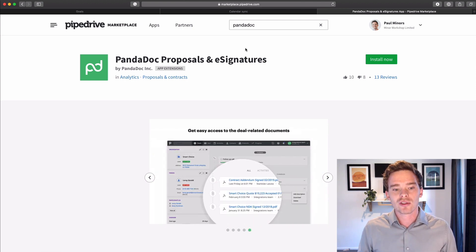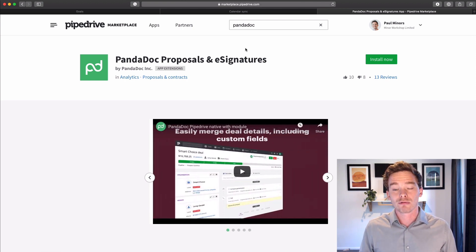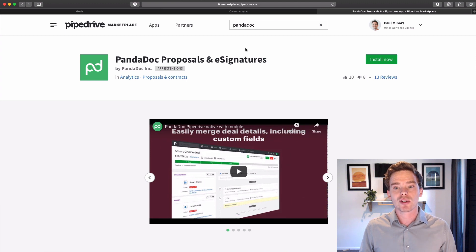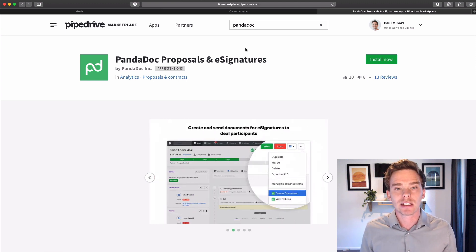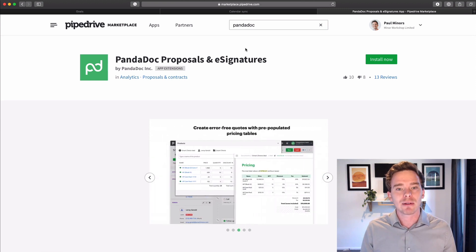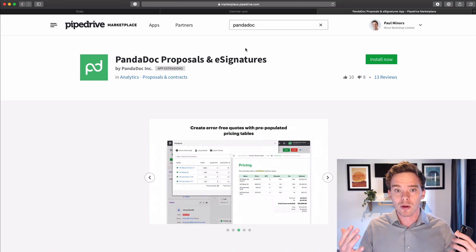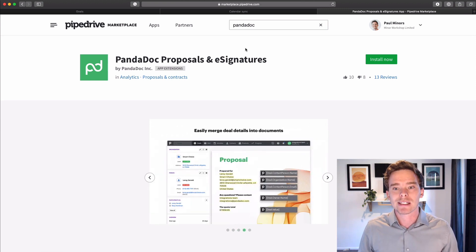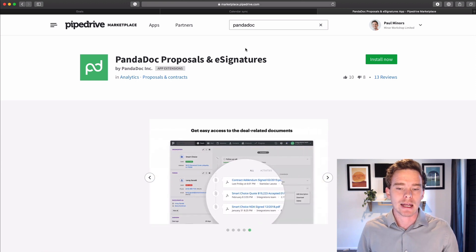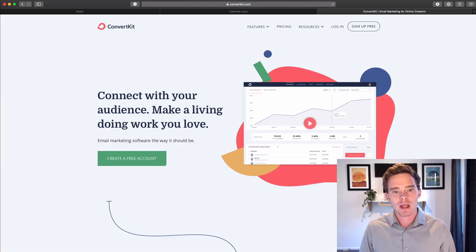So tools, document integration tools like PandaDoc and WebMerge are really great ways to speed up some of that paperwork in your business. And like I said, you can be completely remote. You can be on the go with your phone triggering invoices and firing off contracts and things as well.